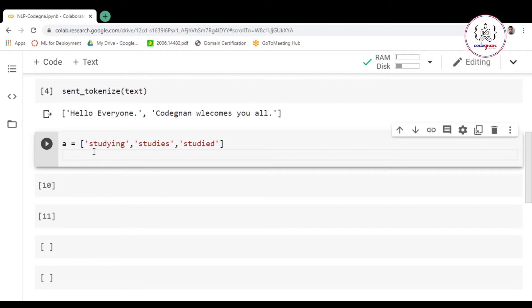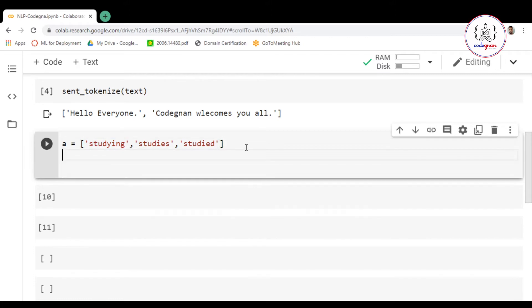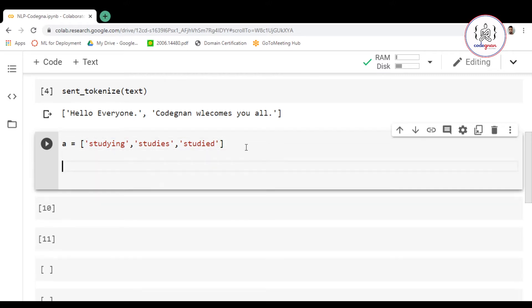Here I have different words: studying, studies, and studied. These are different forms of the same word. The base form of this word would be 'study'.